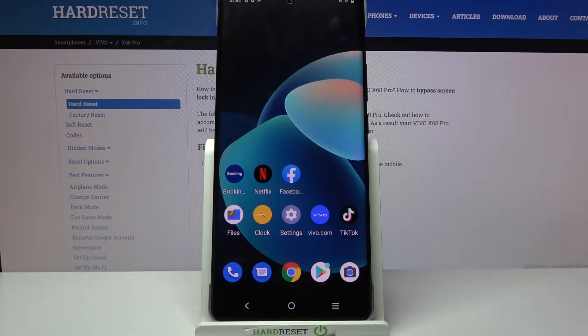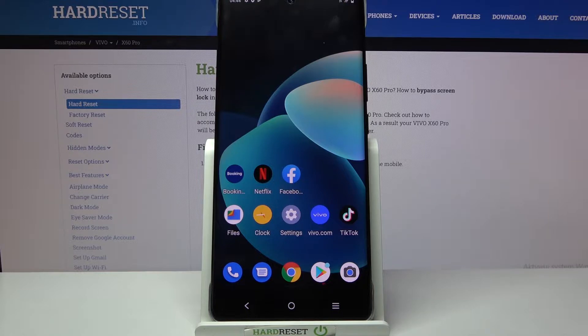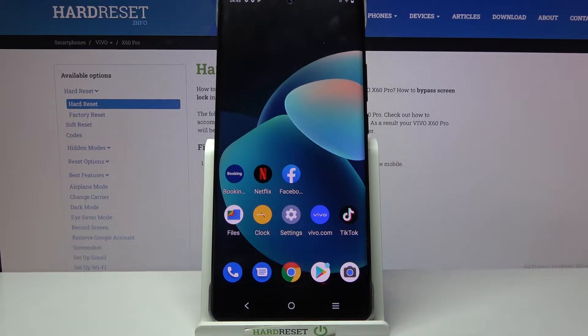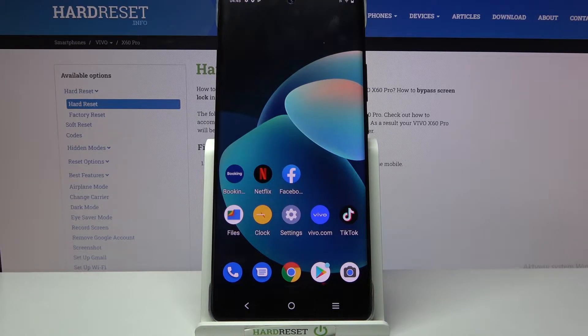Hi! In front of me is Vivo X60 Pro and today I would like to show you how you can set up an alarm clock on this device.